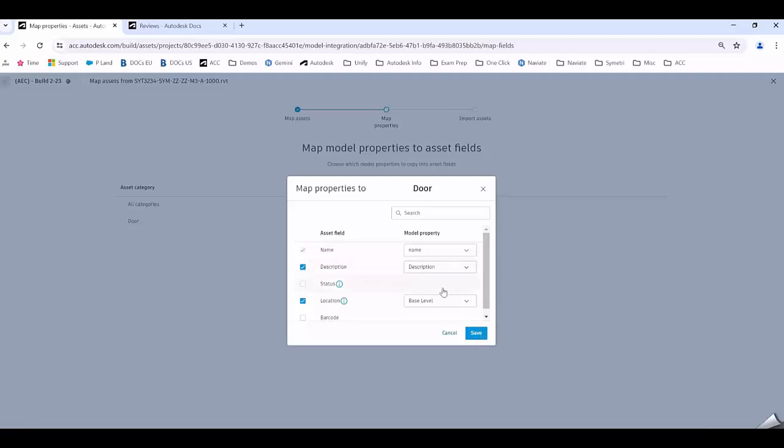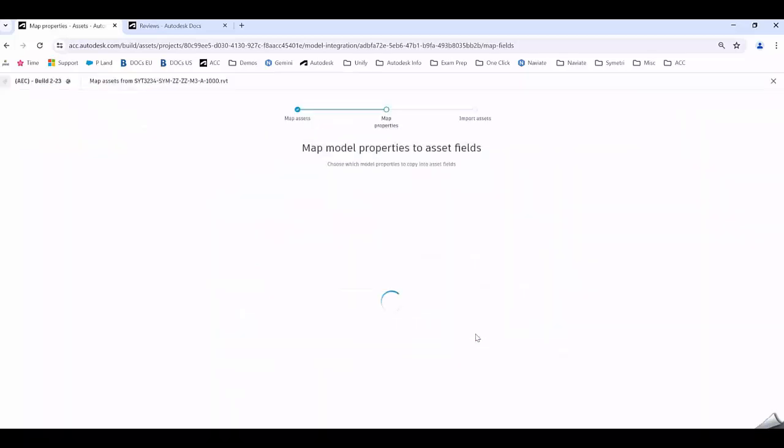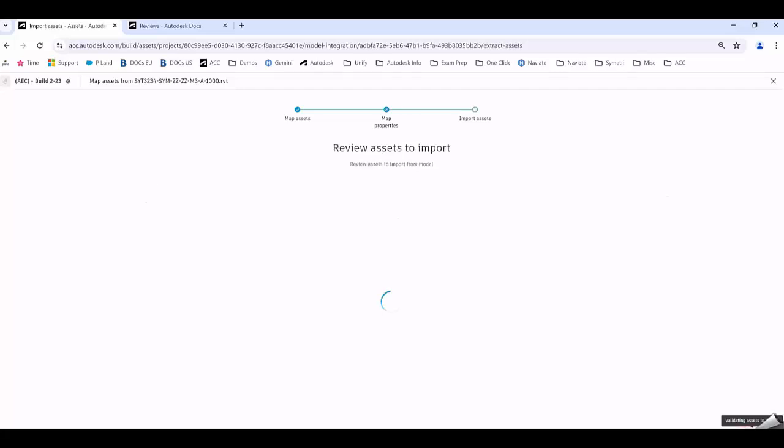When I go Save now it's going to pull that information from the family and populate it into the asset information in ACC. Click on Save and that's just confirming those so I go Next. That's loading that information, it's going to extract it out, and when that's validated I'll be allowed to import those assets. It's extracting out all those 87 assets.